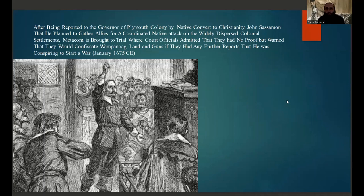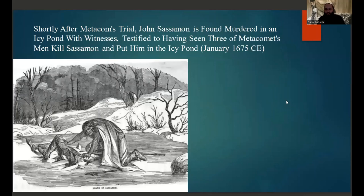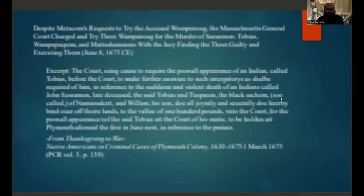With Weetamoo as his closest ally, these negotiations started in the winter of 1674 and lasted through the winter of 1675 CE. These efforts would not go unnoticed — eventually a Christian convert by the name of John Sassamon would hear about these plans and report Metacom to the Plymouth officials. Metacom was brought to trial, where the court officials actually admitted they had no proof of the claims Sassamon had brought to them, but warned they would continue to confiscate Wampanoag guns if they had any further reports that he was conspiring to start a war.